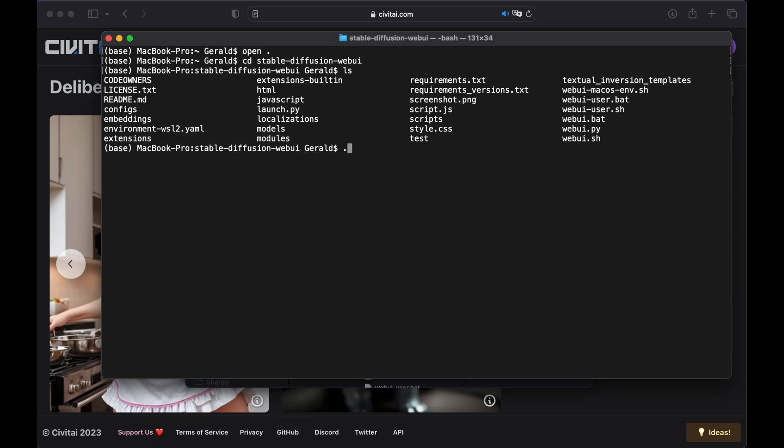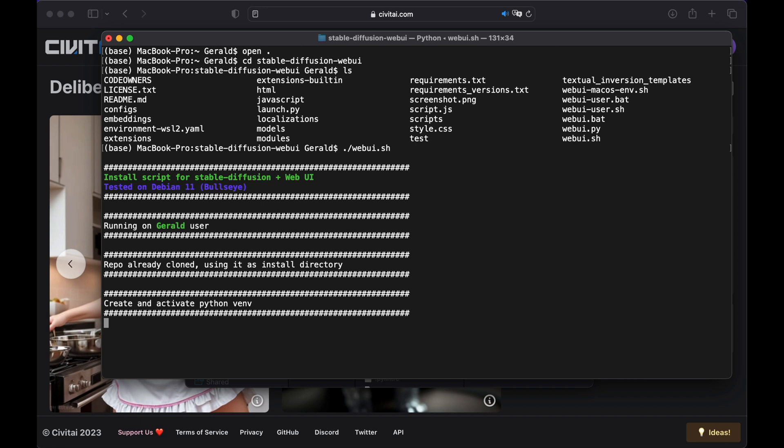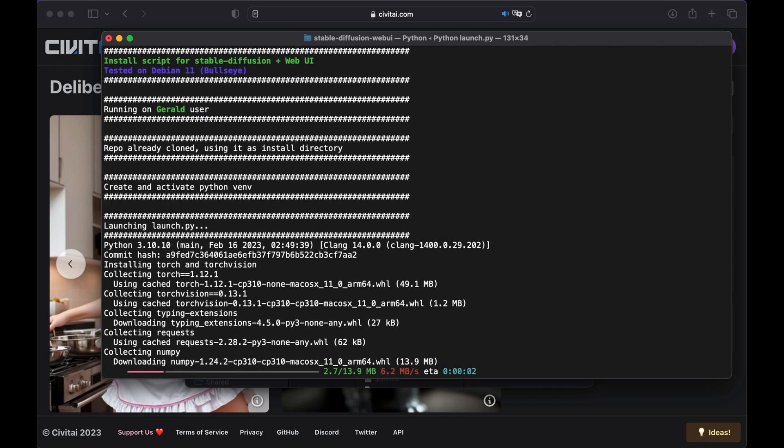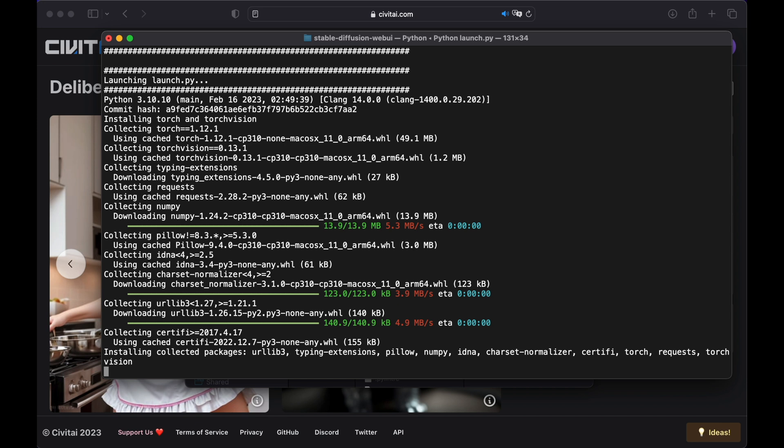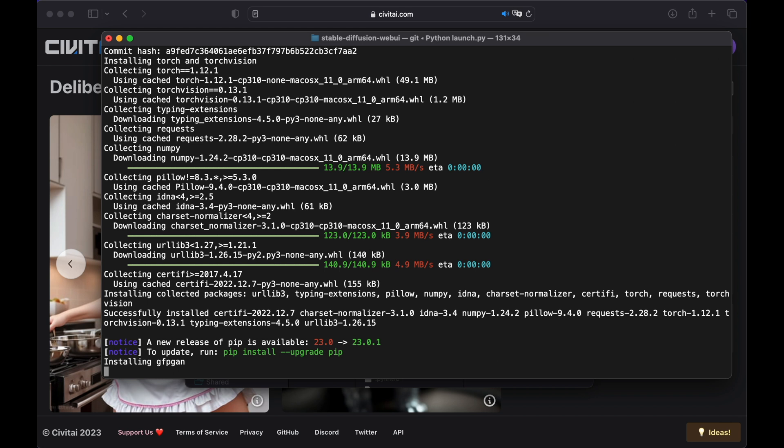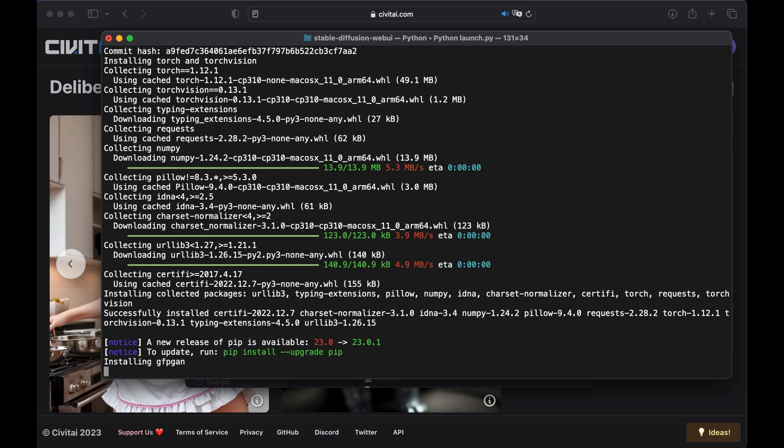Back to our terminal, type dot slash webui.sh and hit Enter. And with this command, Automatic 1111 will be started. So any time when you want to work with Stable Diffusion, open the terminal, change the directory to Stable Diffusion Web UI, and type dot slash webui.sh to start Stable Diffusion Automatic 1111. To stop Automatic 1111, you just need to hit CTRL C in your terminal. As we are starting Automatic 1111 for the first time, it will take a while, because some additional files and programs have to be downloaded and installed. Later on, it will start rather quickly. Just let's wait until the final installation is finished.